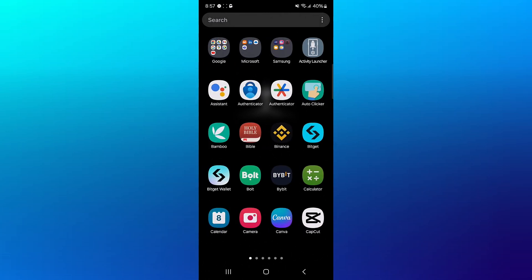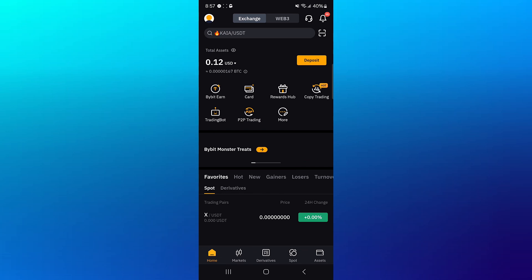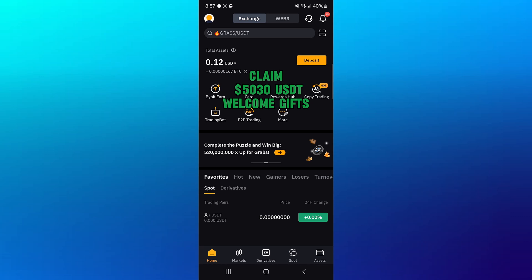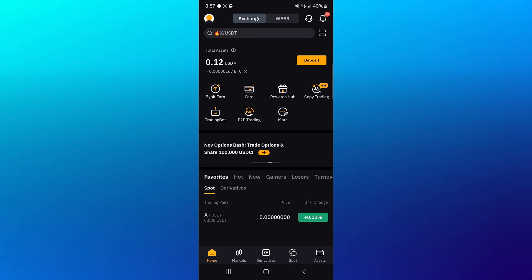make sure you open up the Bybit app. Once you've opened up Bybit, make sure you have an account. If you do not have an account on the Bybit centralized exchange, make sure you use our link in the description to claim 5030 USDT worth of welcome gifts and bonuses when you register and verify.